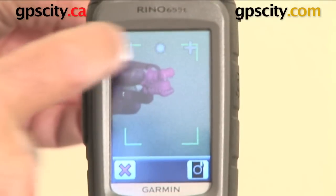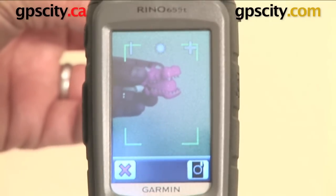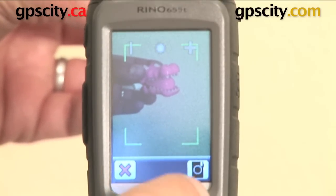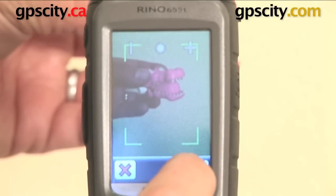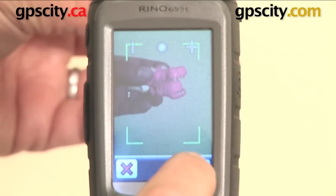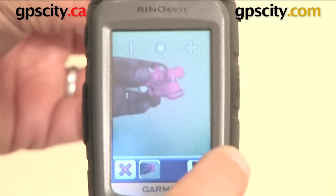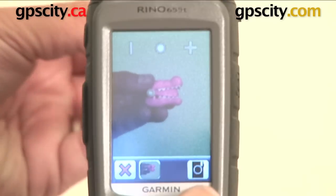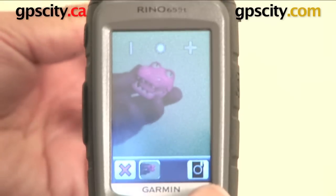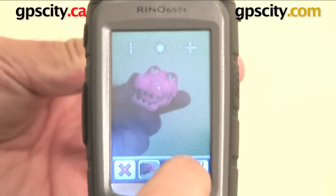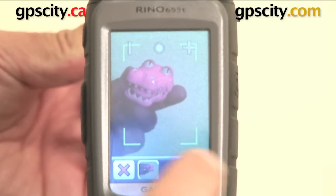I can zoom in on my picture. And then when I press and hold the camera button, it will do a focus first and then when I release it takes the photo. So now I can do a front-on photo of this little alligator. Press and hold. Let go.